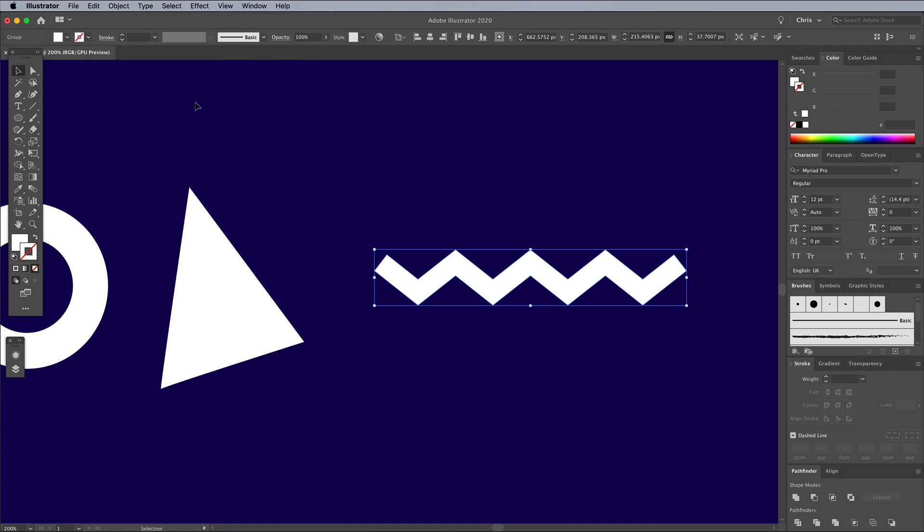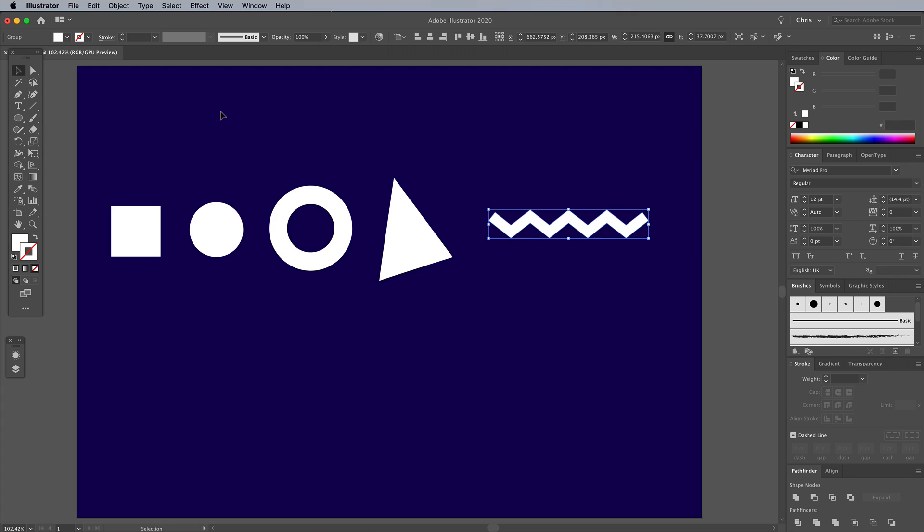You could continue this tutorial using 2D shapes, which is more true to the original 80s Memphis pattern style, but using 3D shapes really enhances the effect and gives it a modern twist.